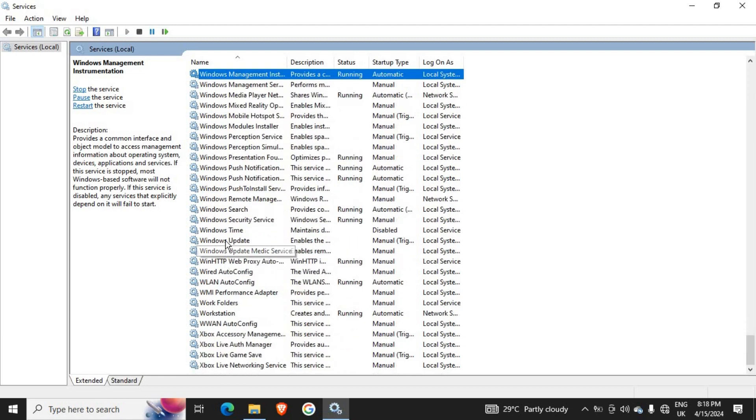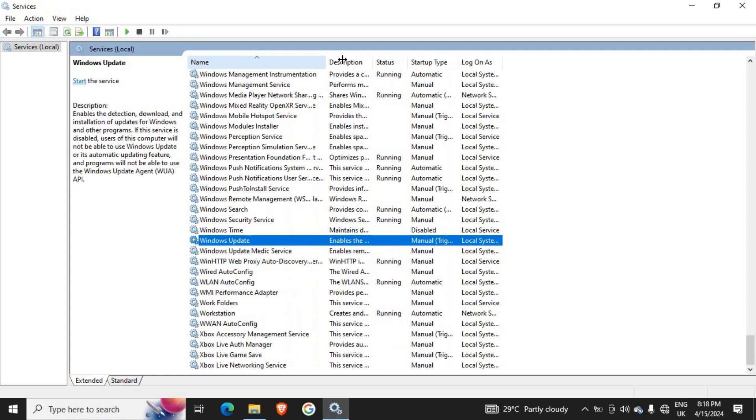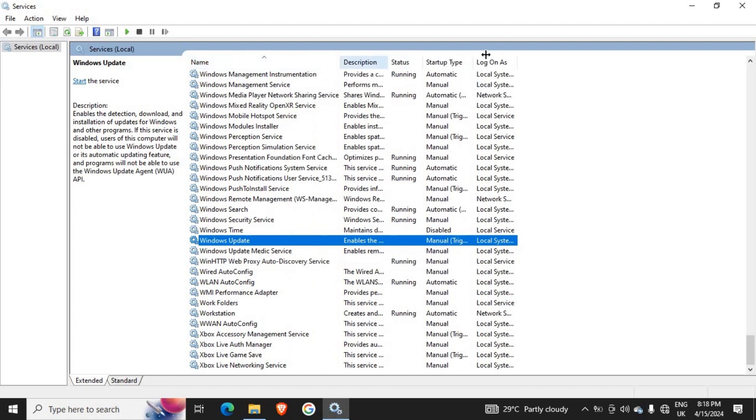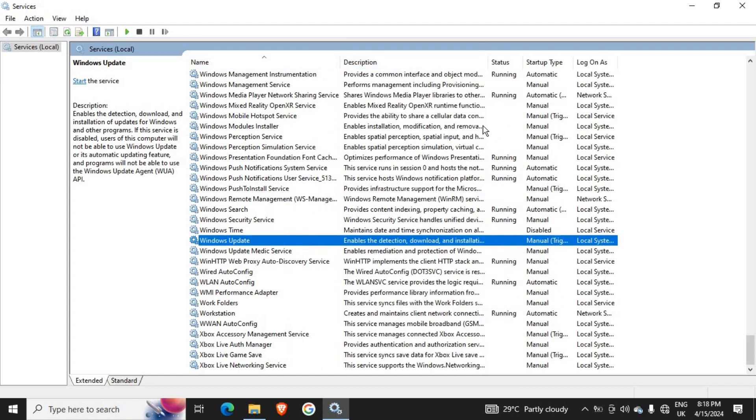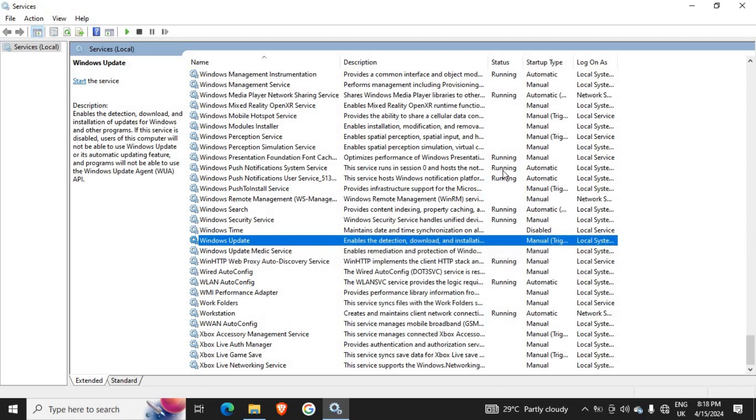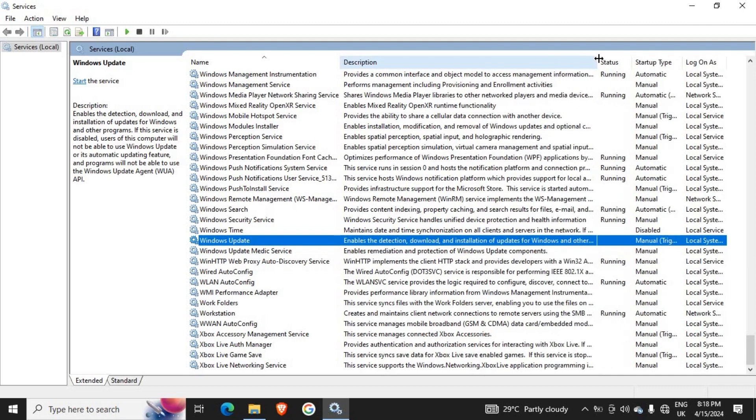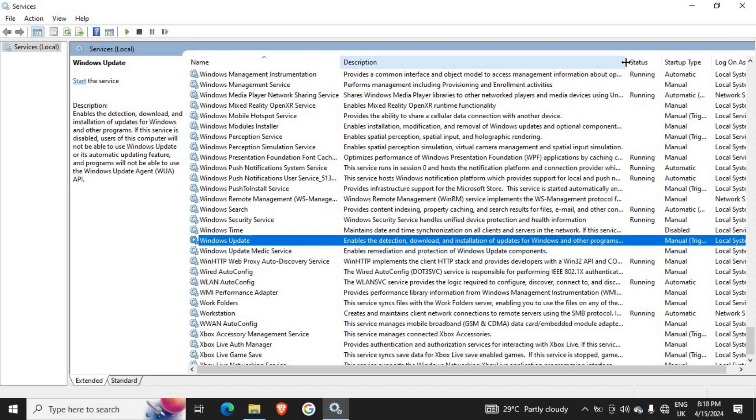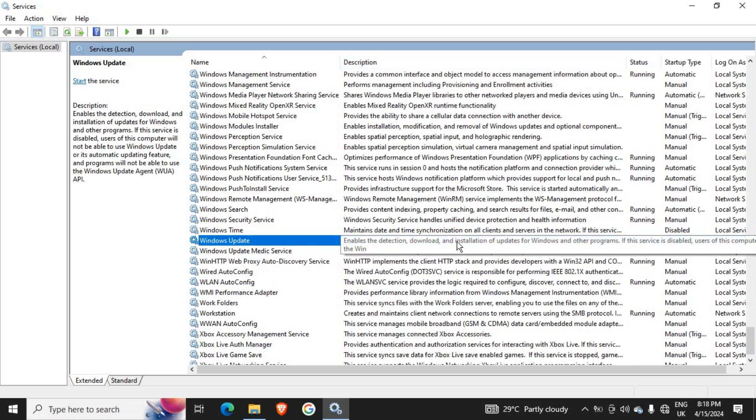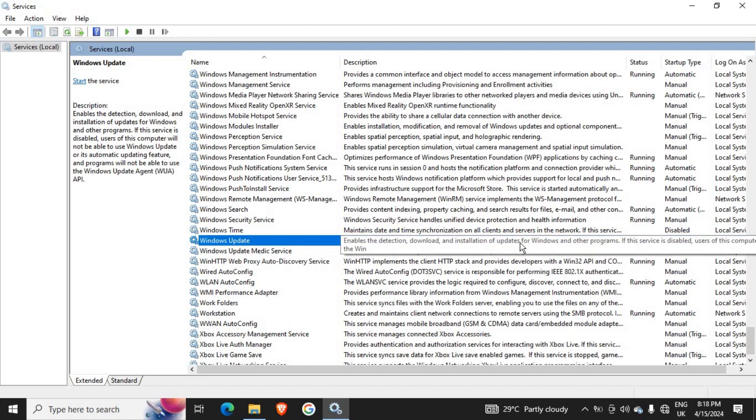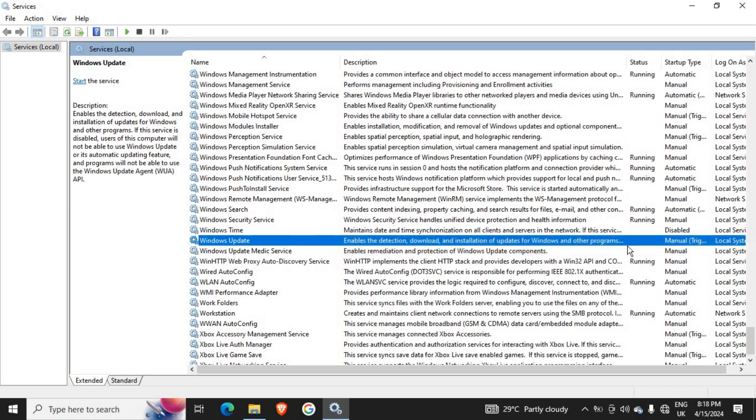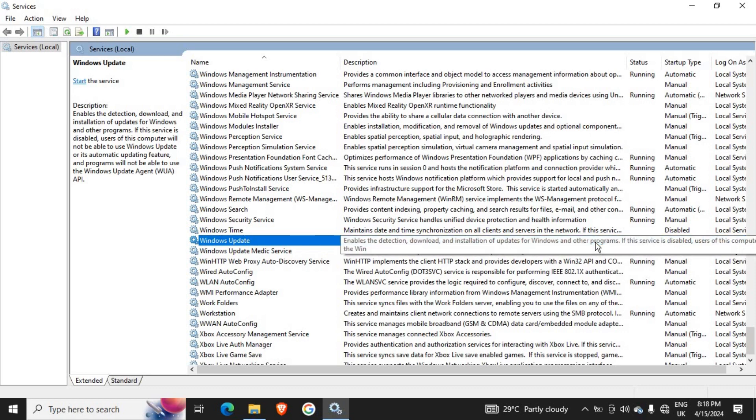It enables the detection, download, and installation of updates. Let's expand it. It says 'Enable detection, download, and installation of updates for Windows and Windows programs. If this service is disabled...'